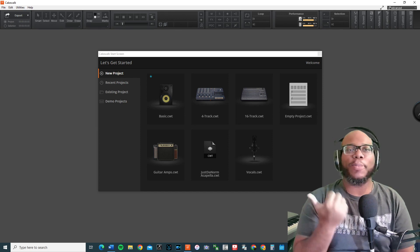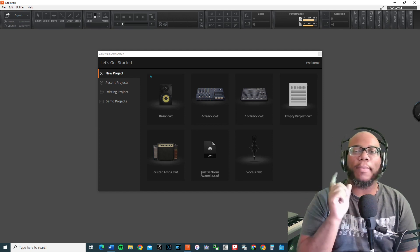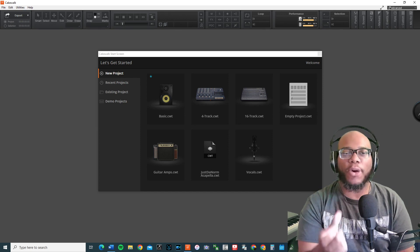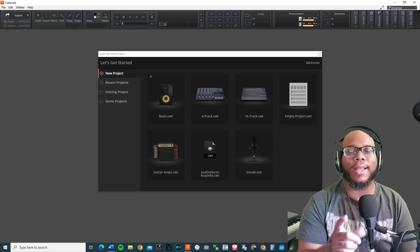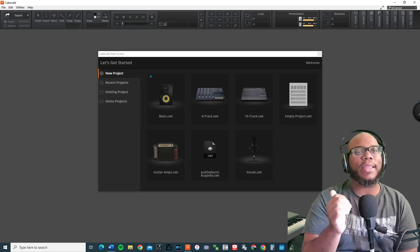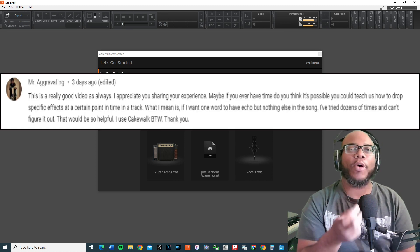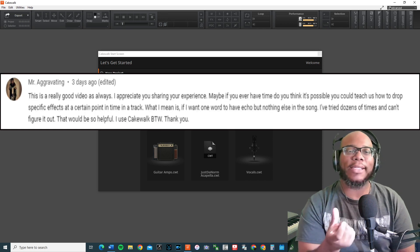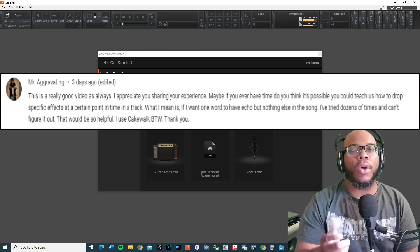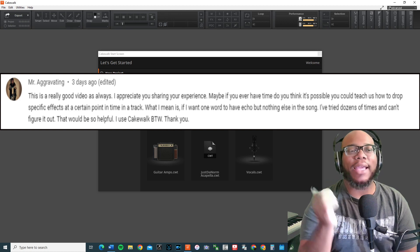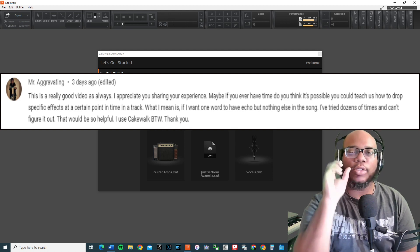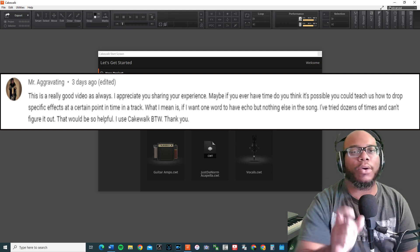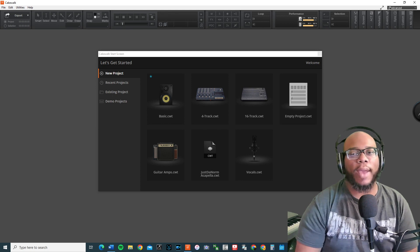What's going on everybody, it's your boy Justin Norm and I'm back with another tutorial. This time I'm going to be focusing on a comment that I received about how do you go about automating your effects or applying the effects to specific parts of your song.